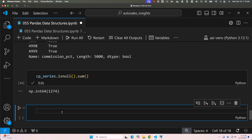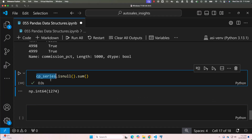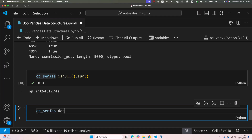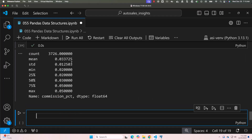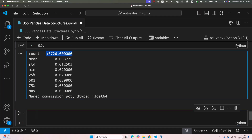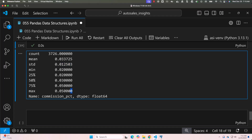You can also use describe() here. Let me say cp_series.describe() and see what it returns. On top of count, it has also displayed several other metrics because commission_percentage is of type float. It gives us the average commission percentage, standard deviation, minimum, maximum, and percentiles at 25, 50, and 75.